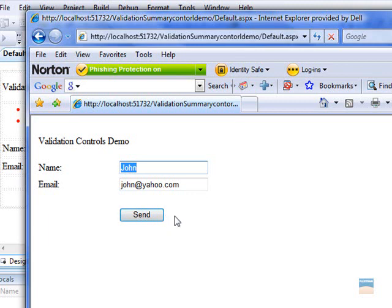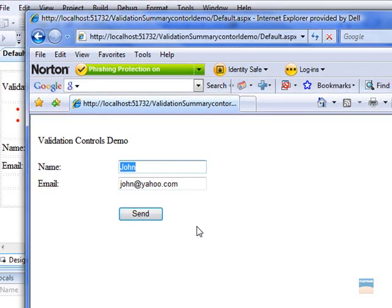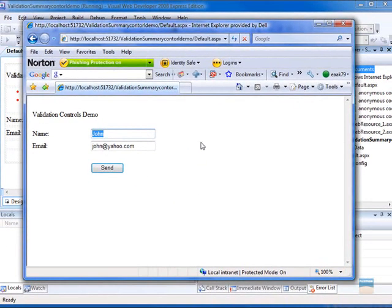As you see, it's so easy to use validation summary control and how effective it is to be included in your website.